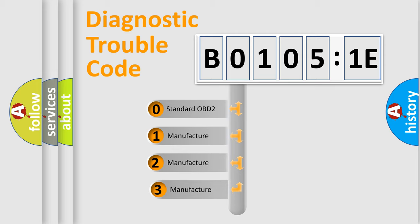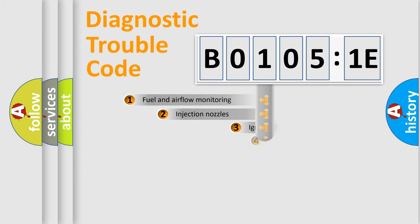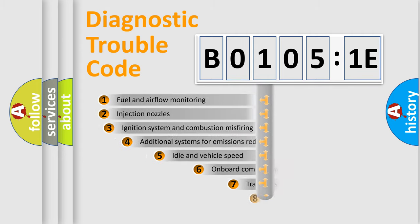If the second character is expressed as zero, it is a standardized error. In the case of numbers 1, 2, 3, it is a more prestigious expression of the car-specific error.